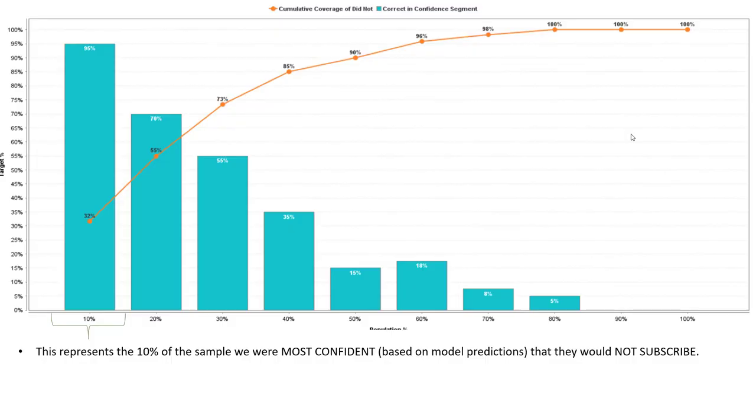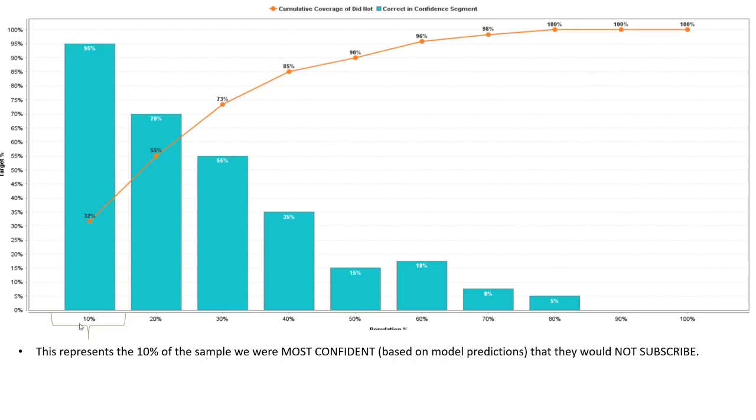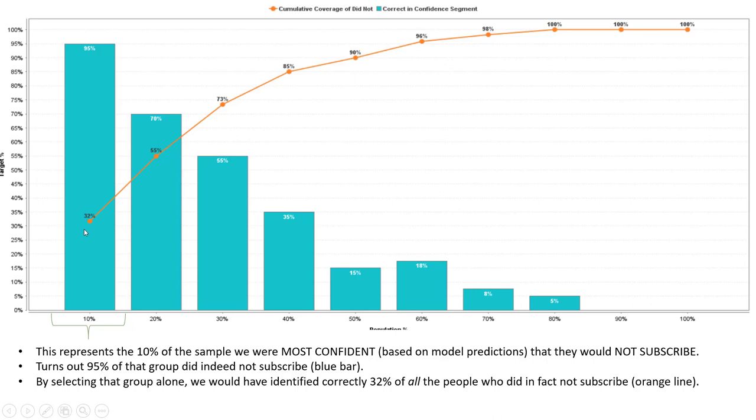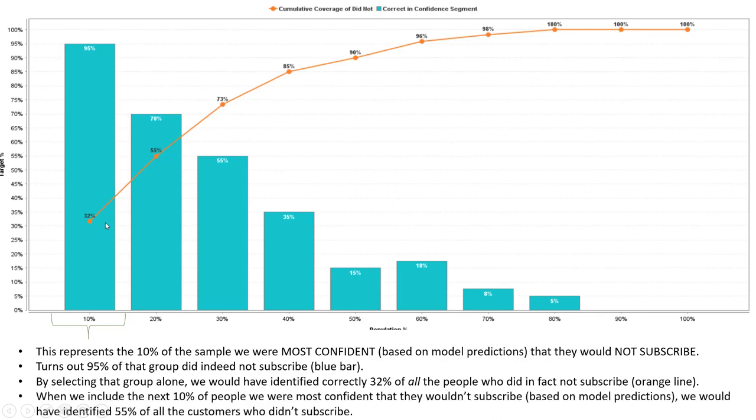Our resulting lift chart is pretty informative. Notice that we have all of our predicted customer scores, again on the training data, so the original 400, sorted into 10 deciles. So this 10% of people represents those who are most confident that would in fact not subscribe. The blue bar tells us within that particular decile how accurate we are, and it turns out 95% of the people in this group we did in fact not subscribe as we predicted. And if we had only selected this group as that group that would not subscribe, we would have identified 32% of all those people who did not actually subscribe. If we had selected the top 20%, we would have actually been able to identify over half of all the individuals who actually did not subscribe to our service.